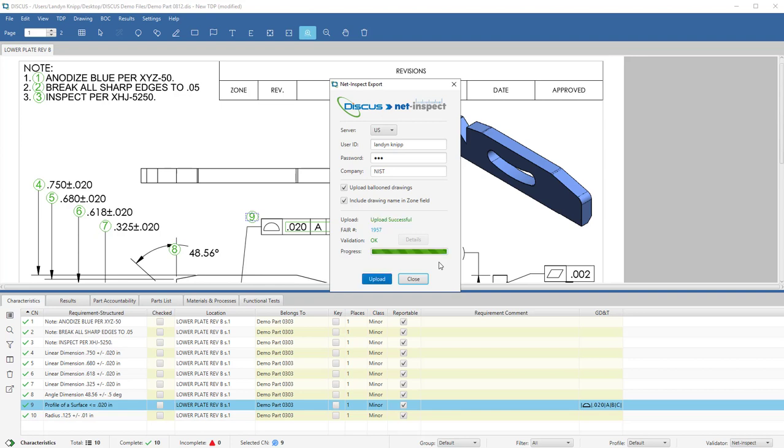Within a few seconds, Discus will return an Upload Successful message, or if it fails, it will let you see the details on why the publish was unsuccessful. Discus will return a unique NetInspect FAI number. Here you can see we've been returned the number 1957.